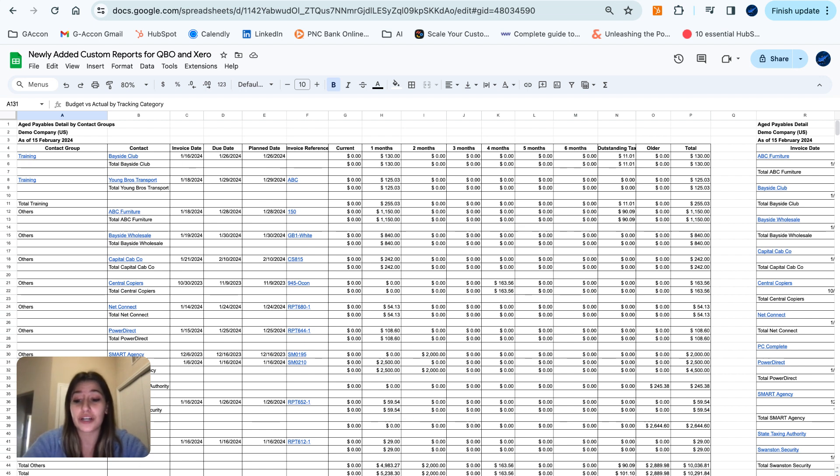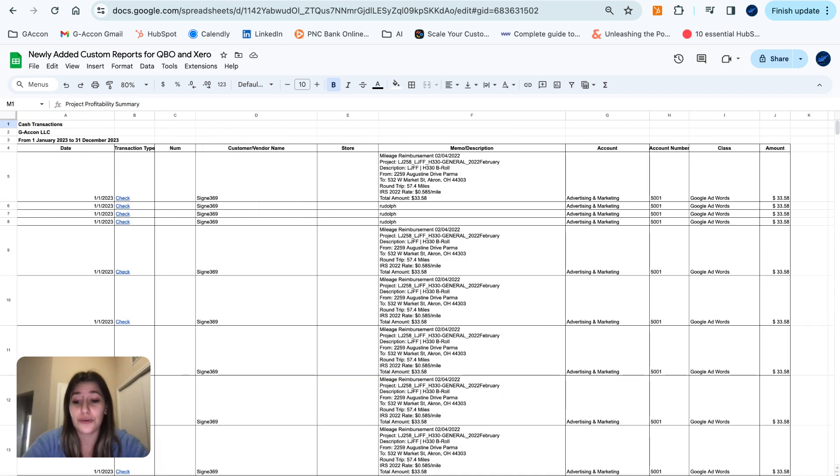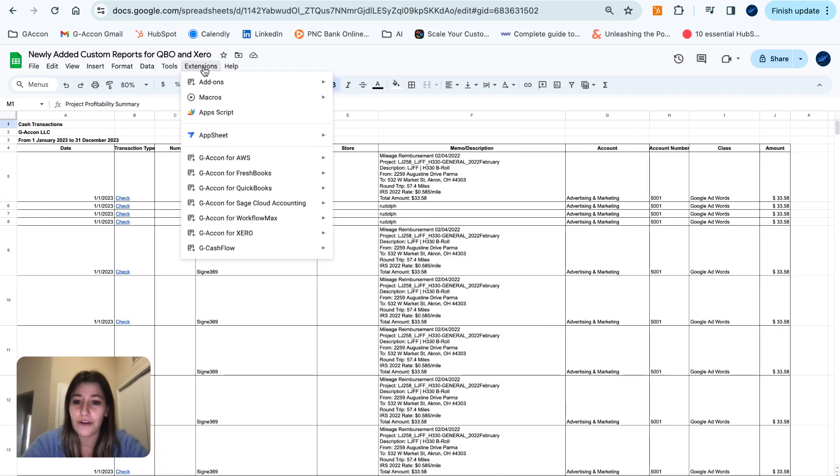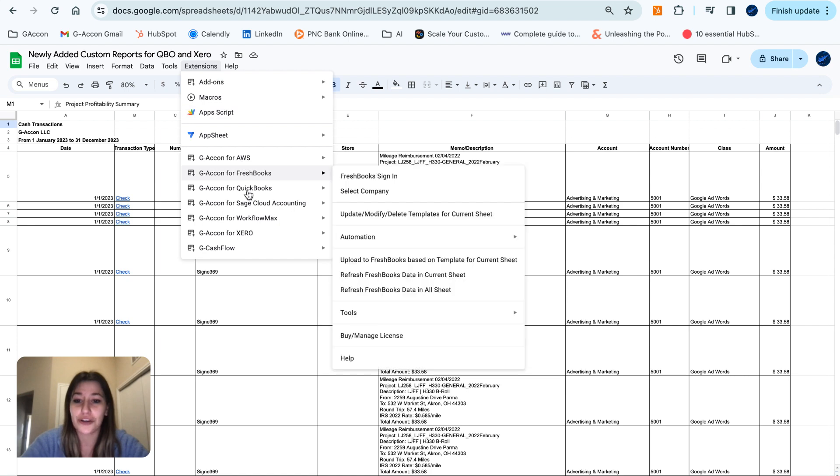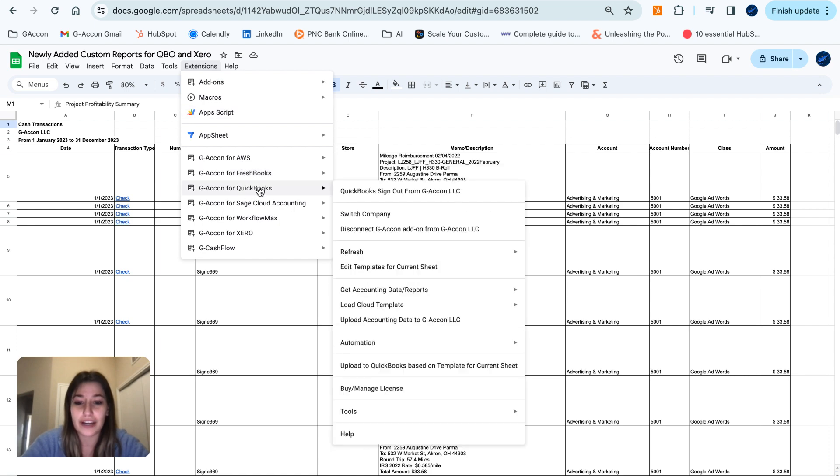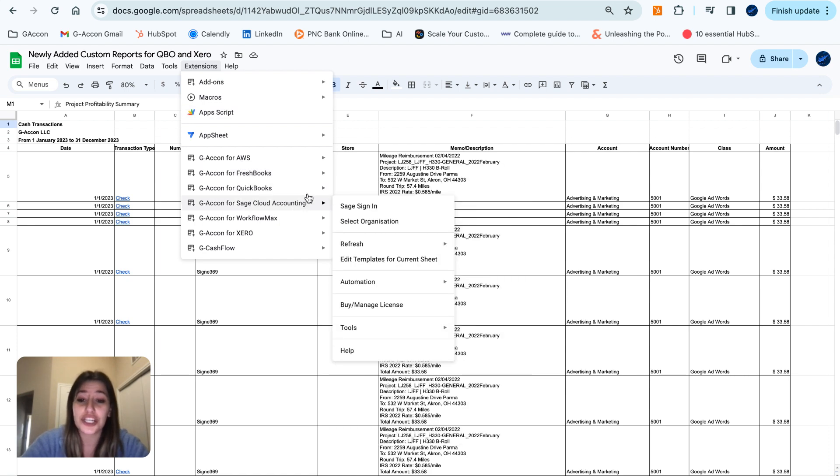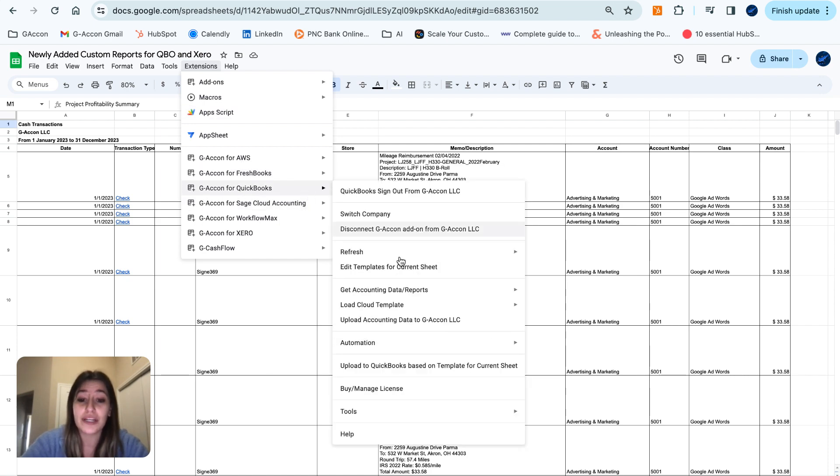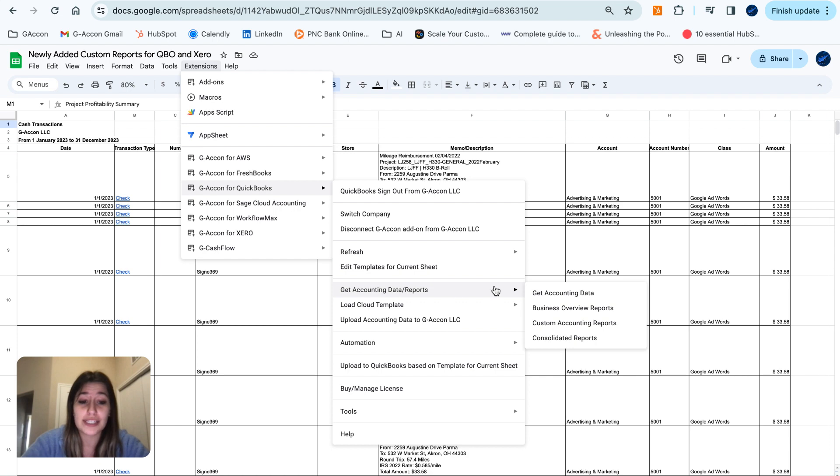Moving on over to QuickBooks. We've got two new reports here for you, and I'll show you right where to find them. Going to GACon for QuickBooks, get accounting data reports, and our custom accounting reports.